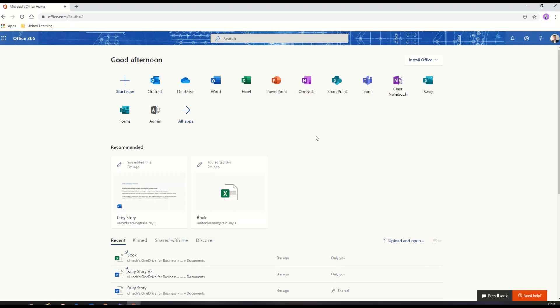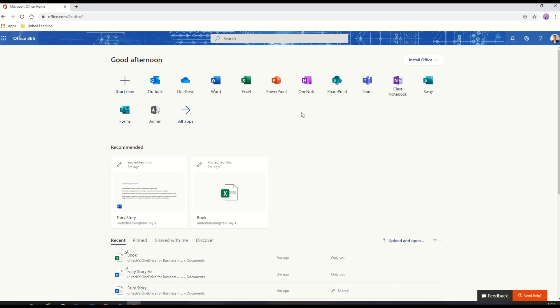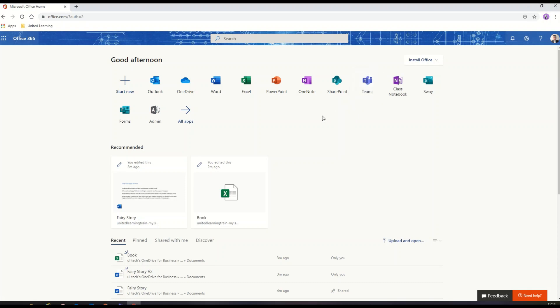So I'm on the Office 365 dashboard in the Chrome browser. I've got access to all these productivity apps - Word, Excel, PowerPoint, OneNote - as well as access to my cloud storage, OneDrive area, and any Teams I happen to be in.